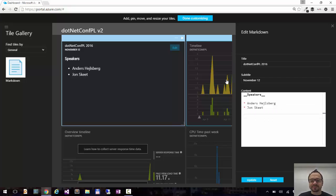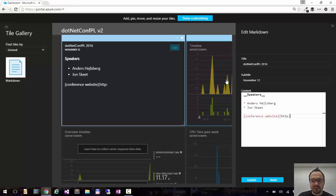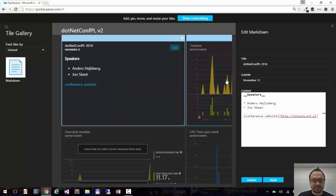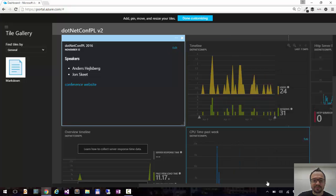I can also add links of course. So I can say conference website, http dotnetconf.pl and it changes into a link. And I click update.